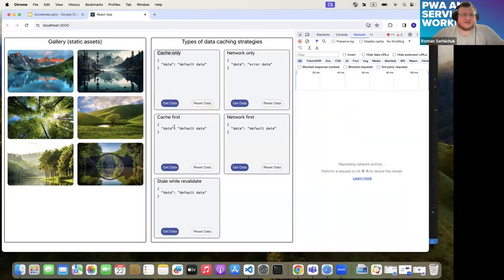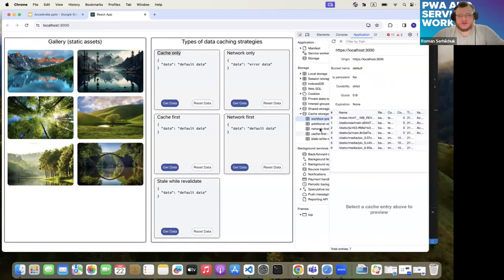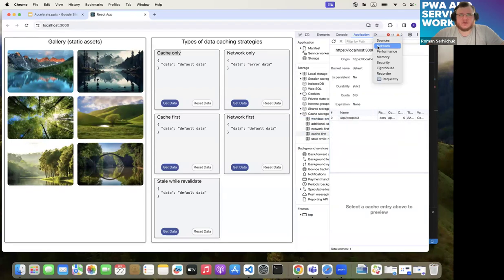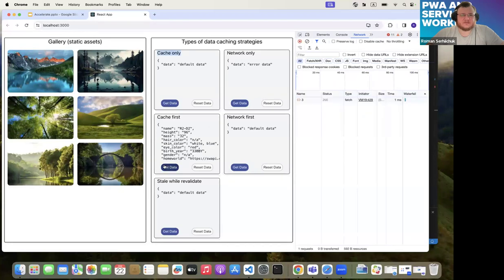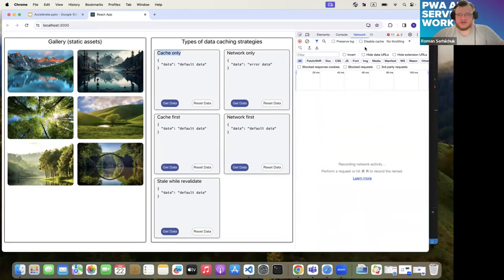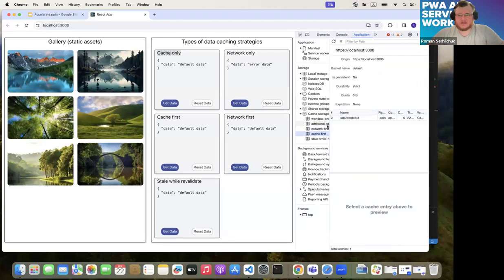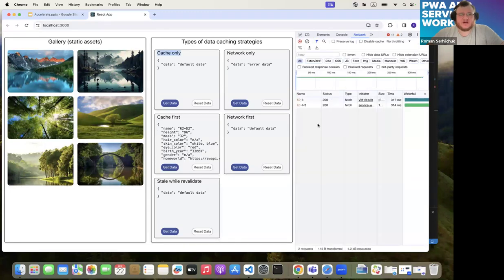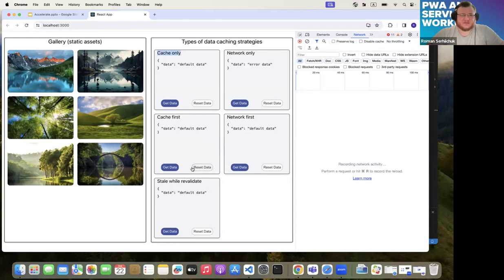Cache first is interesting because for this field we already have some cached data. When we hit get data, it provides the data straight from the cache — only one request fires from the web application and the service worker provides the data. But if we clean the cache and try again, it fires two network requests — similar to network only — but in this case it caches the data, so future requests will be served from cache.